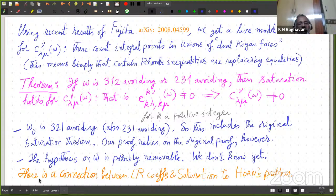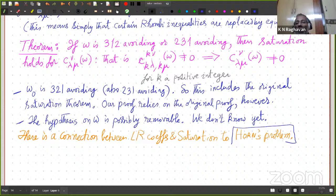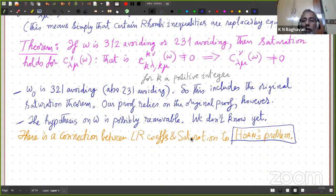Finally, there is a connection between LR coefficients, saturation, and Horn's problem — a famous problem you can look up. In fact, the work related to this problem is what started, I think, this saturation problem. Thank you for your attention. Sorry if I've gone over time.